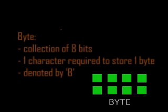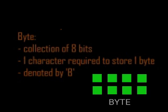Next is byte. A byte is a collection of 8 bits. 8 bits means 8 digits. A bit is one digit; here, a byte is 8 digits. One byte is required to store one single character. This character may be a number, an alphabet, or a special symbol. This byte is denoted by the capital letter 'B'.